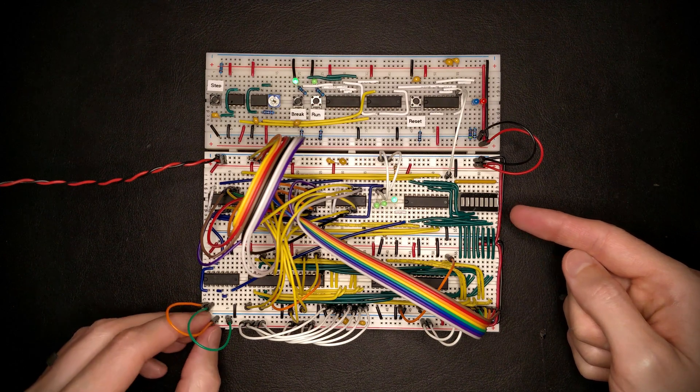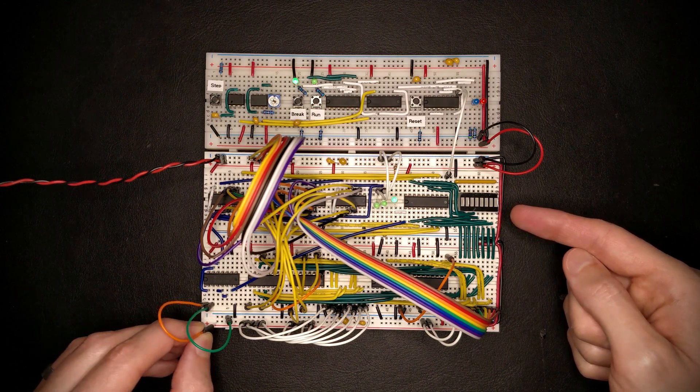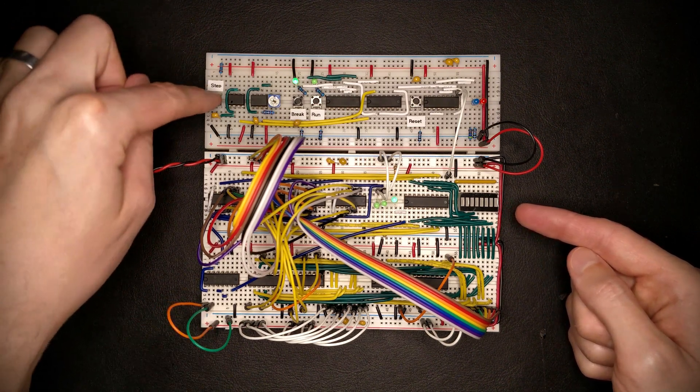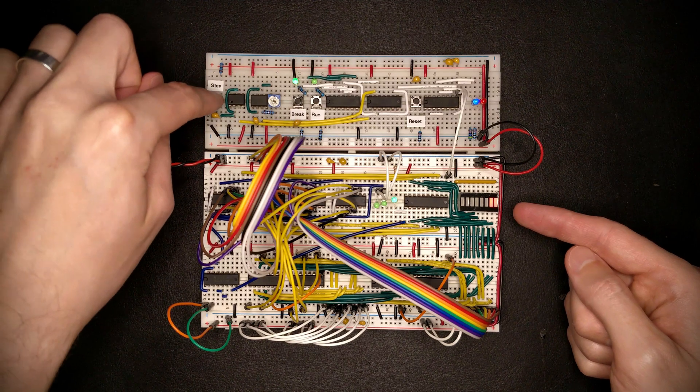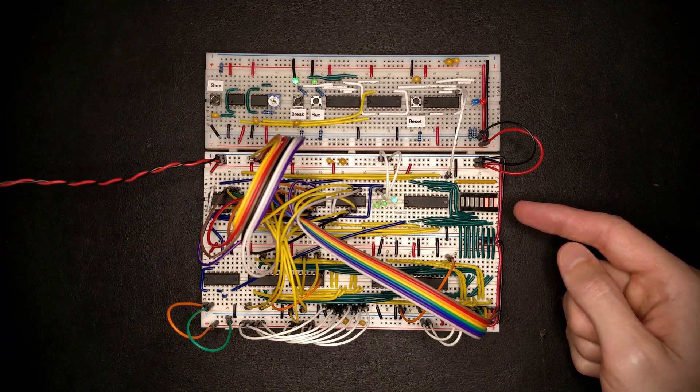And as soon as we release the reset, we should be able to count again. There we go.